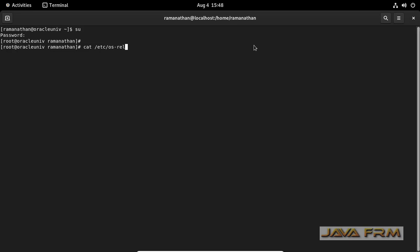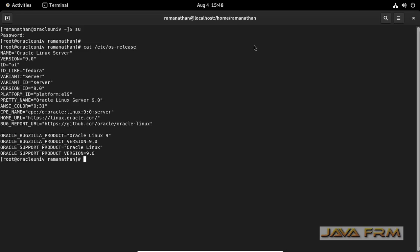Cat /etc/os-release is the name of the file. Here you can see a bunch of details about operating system release.